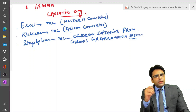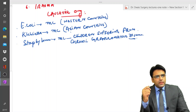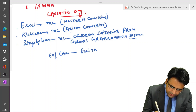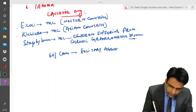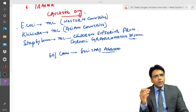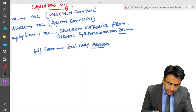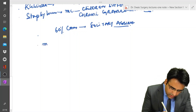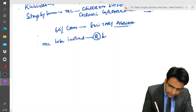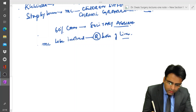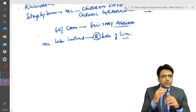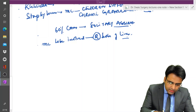In 60% of cases, pyogenic liver abscess can be a solitary abscess, whereas in the remaining 40% it can be bilobar or multiple abscesses in the liver. The most common lobe involved is the right lobe of the liver — please remember that this applies to both pyogenic and amoebic liver abscess.